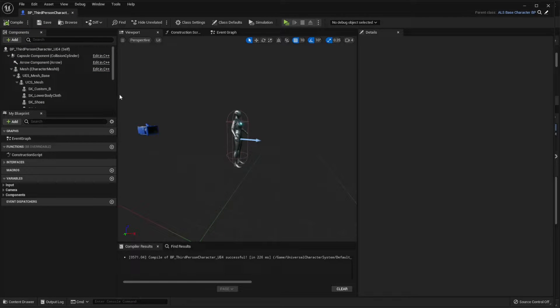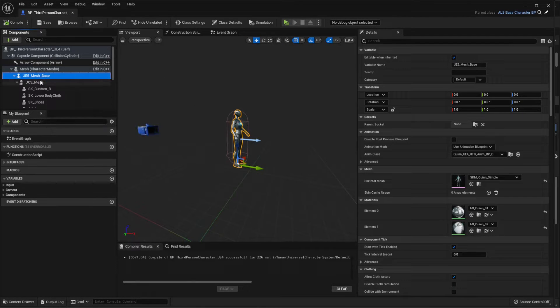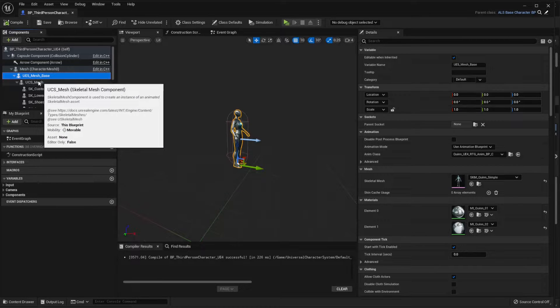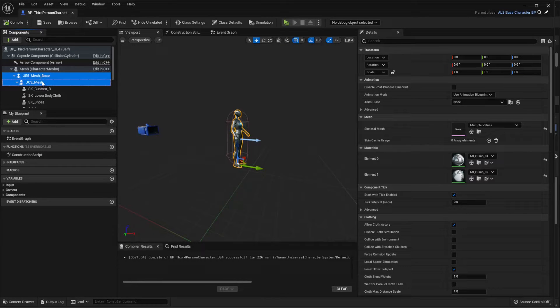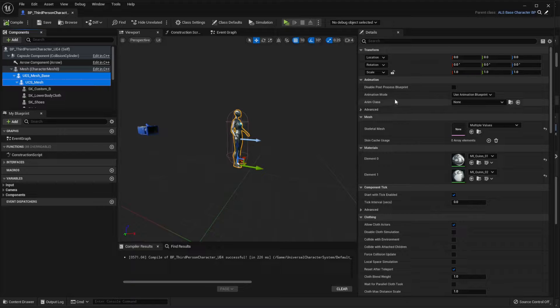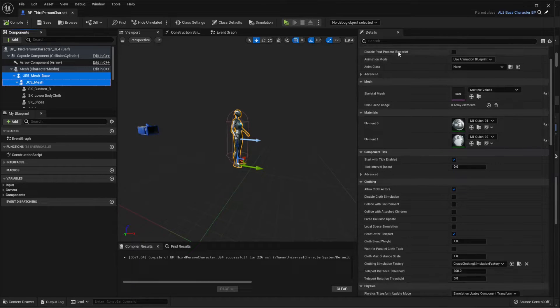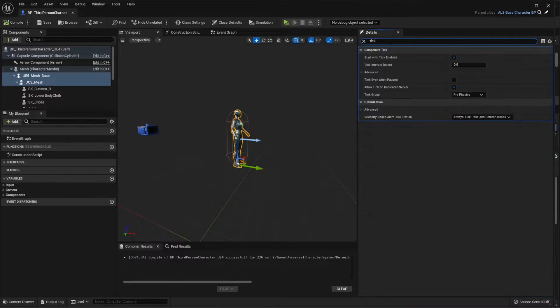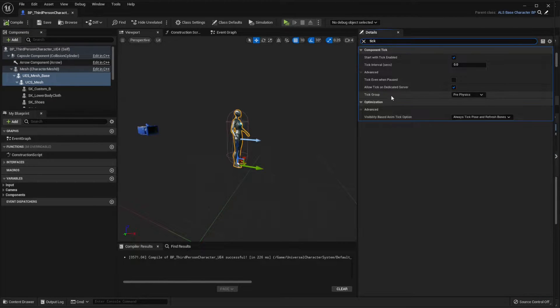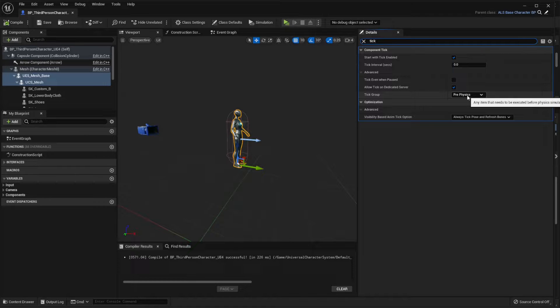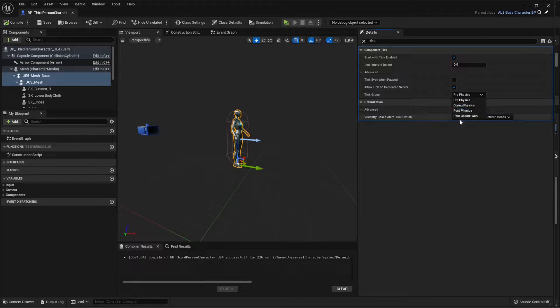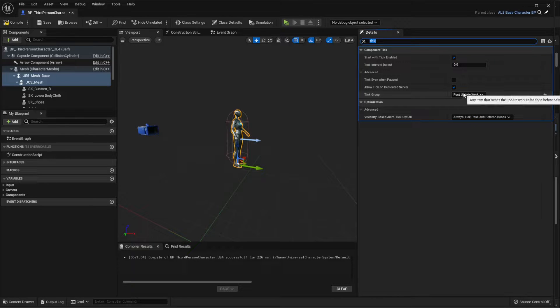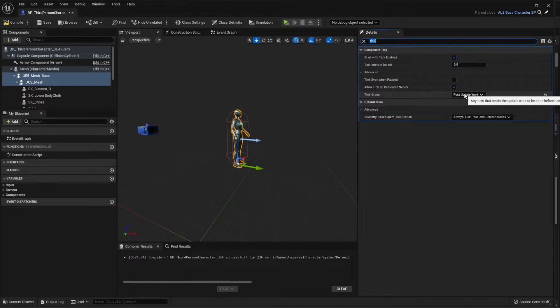Now we're going to select the UE5 mesh base and the UCS meshes, so both these skeletal meshes, and we're going to search for the tick option here. We're going to the tick group which says pre-physics. We're going to change that to post update work, and this is very important to make sure that ragdoll works properly.